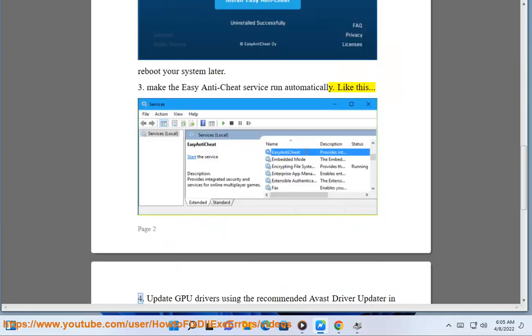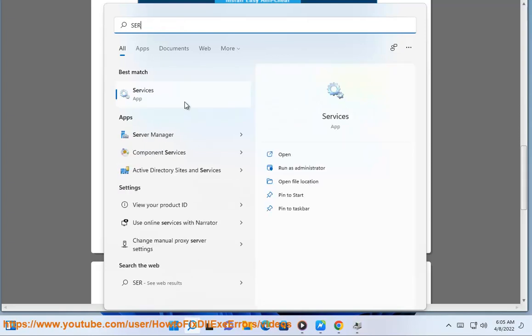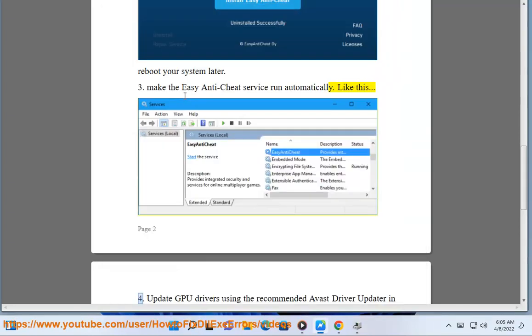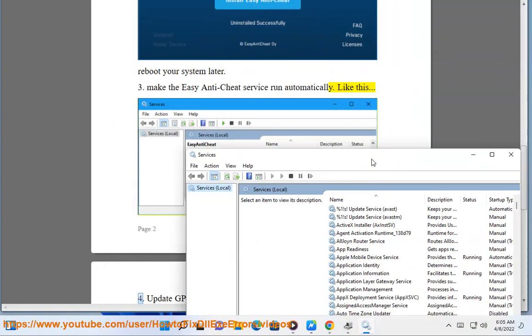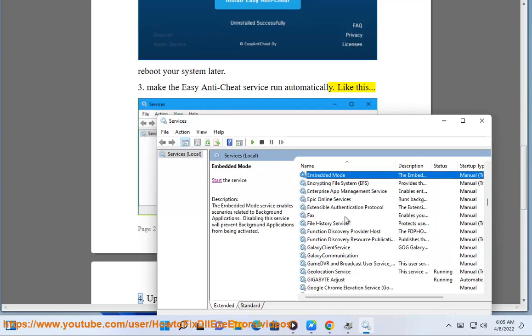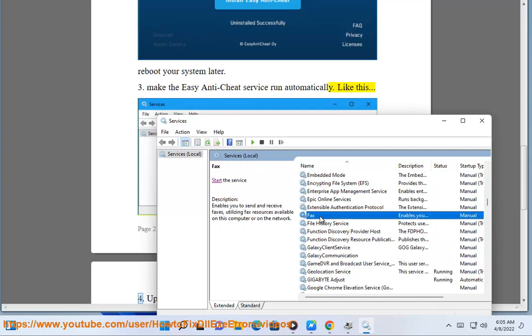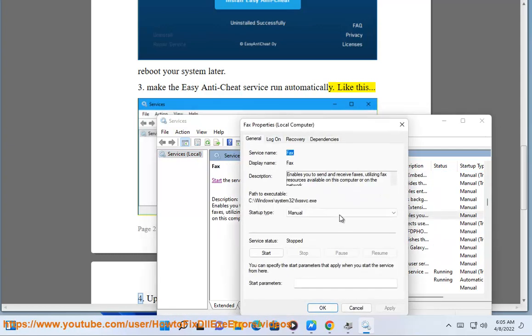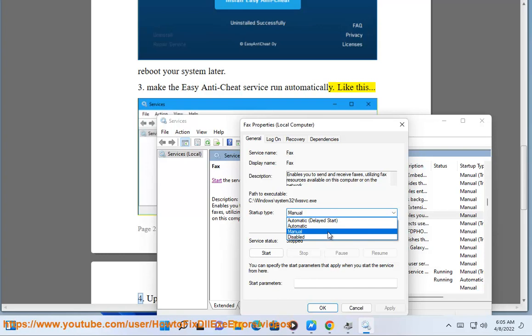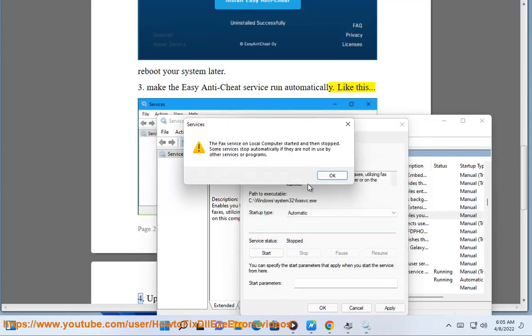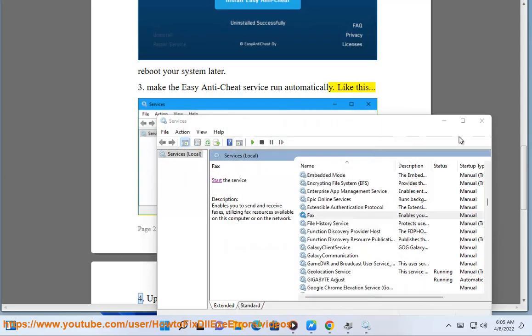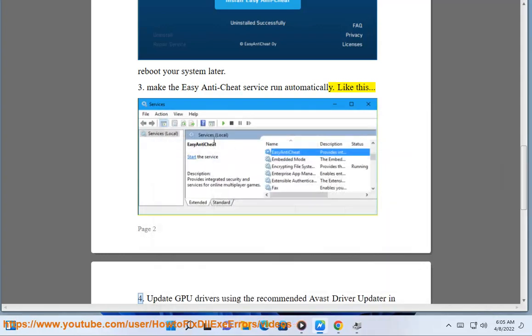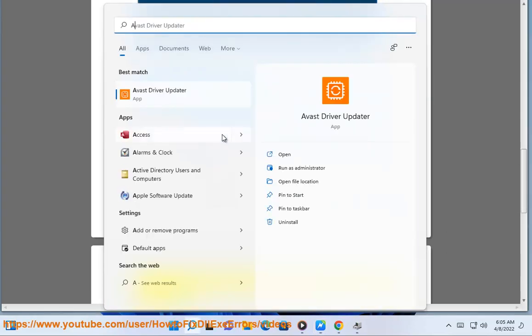Update GPU drivers using the recommended Avast driver updater in this video guide.